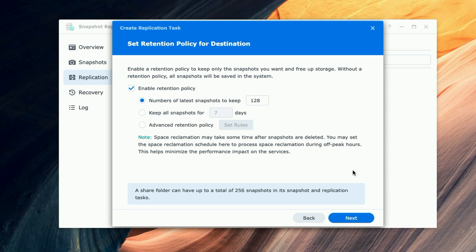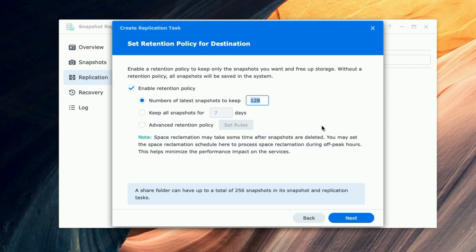The retention policy: Enable a retention policy to keep only the snapshots you want and free up storage. Without a retention policy, all snapshots will be saved in the system. So I'm going to say 'Enable retention policy' and I'm going to set the number of latest snapshots to keep at 14. This is a personal preference - you can set it to whatever works for you.